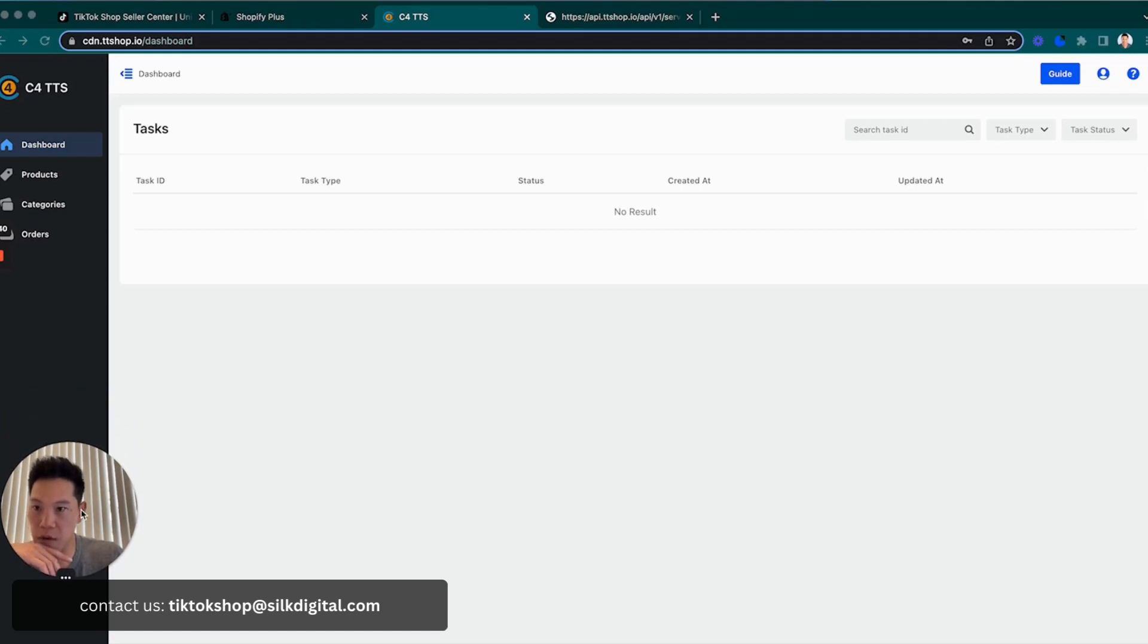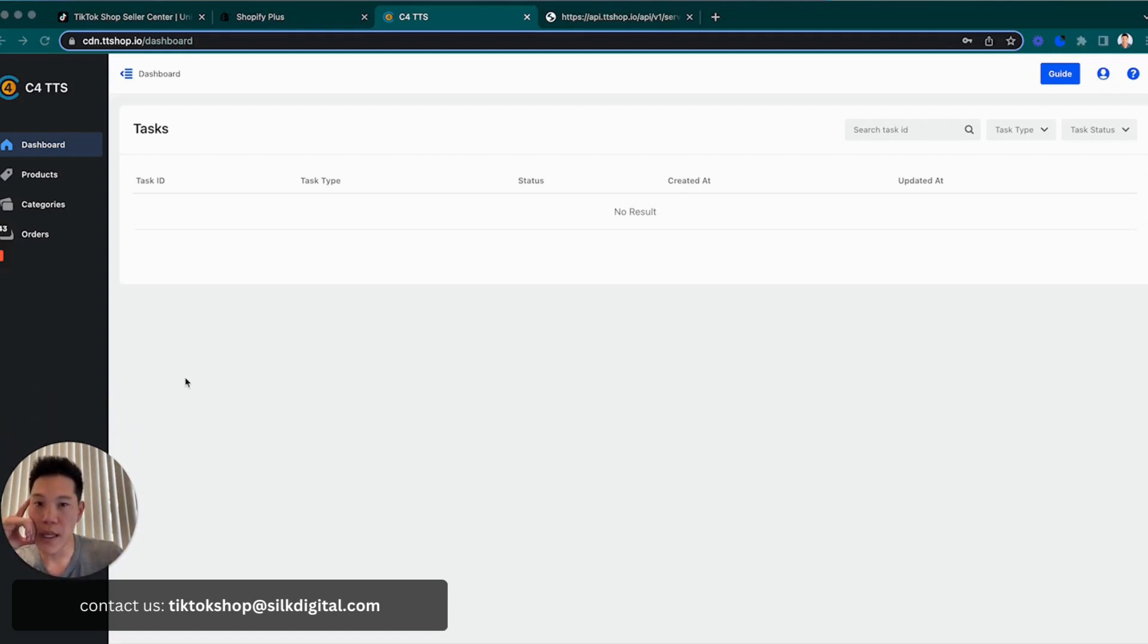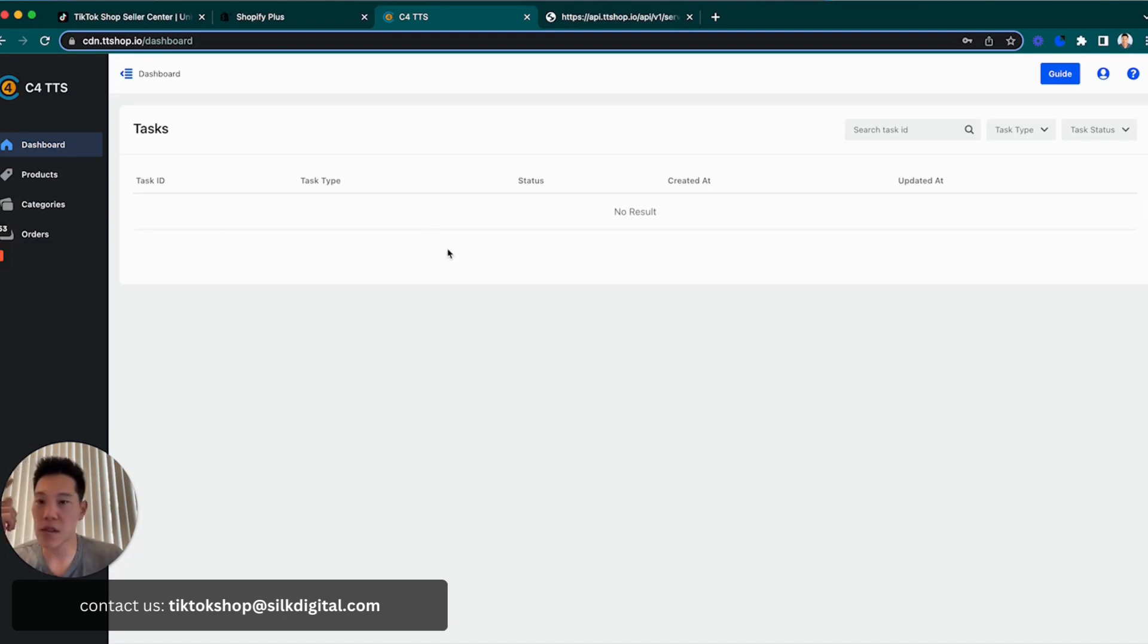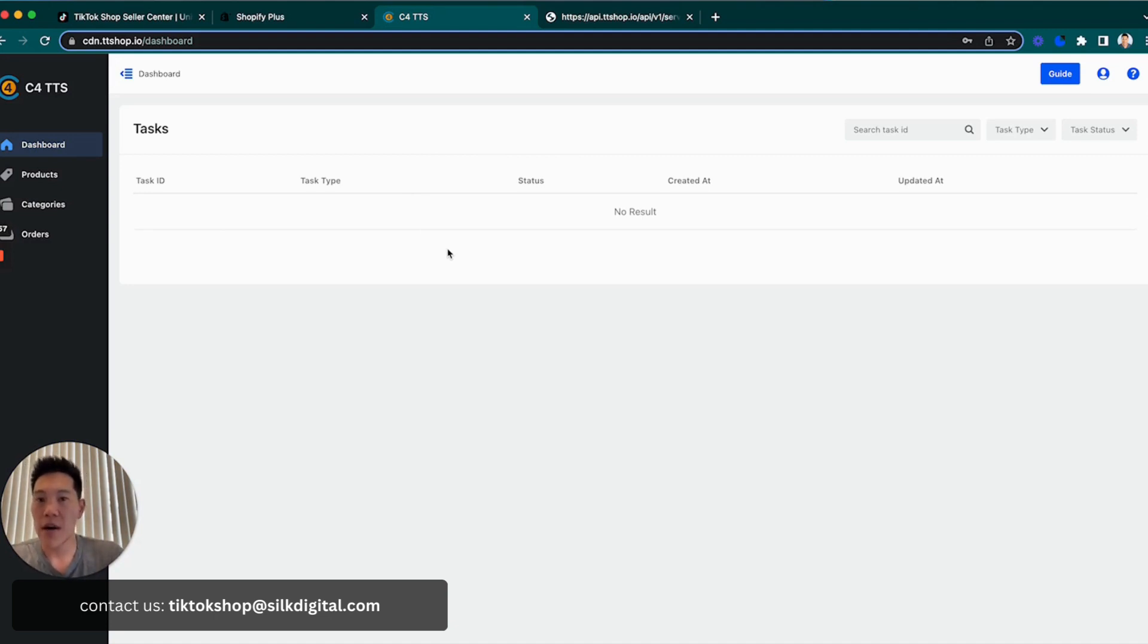From this point of view, you're now ready to pull in products and push them over to TikTok Shop. As a quick overview, you have four tabs here. You have a dashboard that's going to give you a list of the status and the tasks that are running. This could be order synchronization, this could be product synchronization. You could revert to this to make sure that everything is completed.